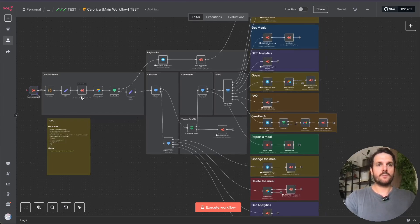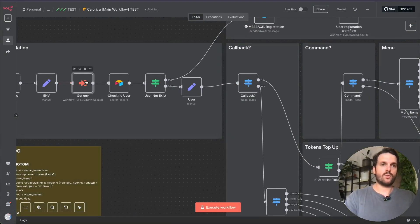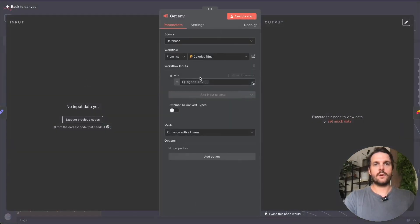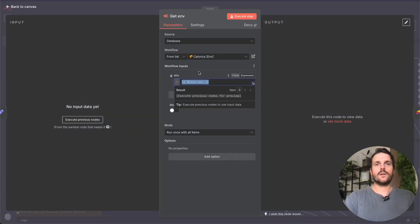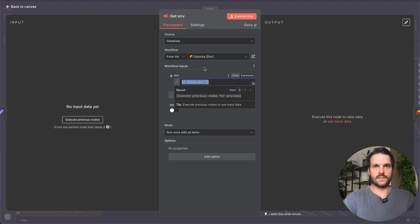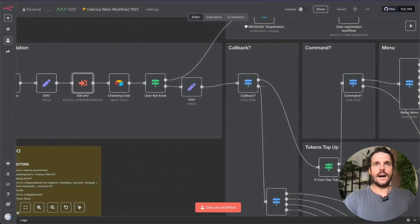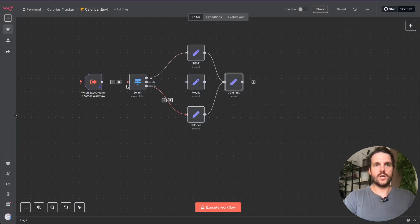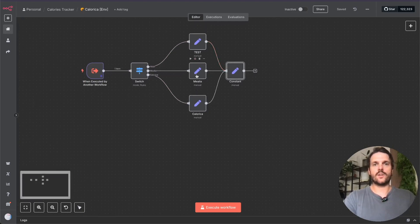In the main workflow, I have a sub-workflow which I call 'get env.' Its main job is to take an environment variable which I define in my trigger workflow — for example 'test', 'staging', or 'production'. After that it uses a switch node to determine which credentials to use: either test, staging, or production.